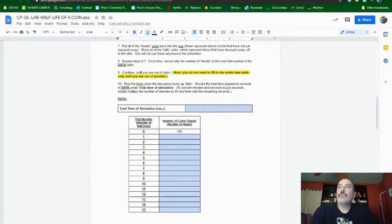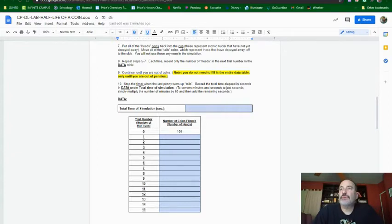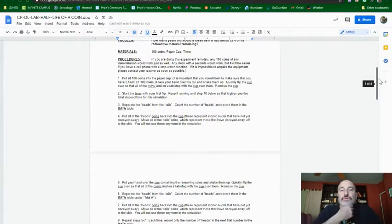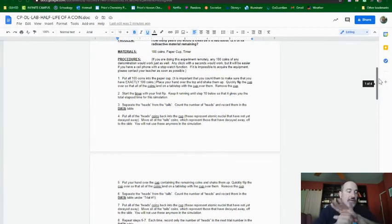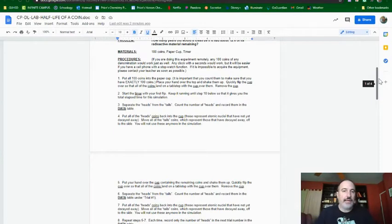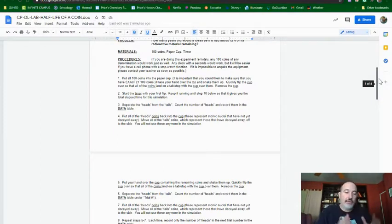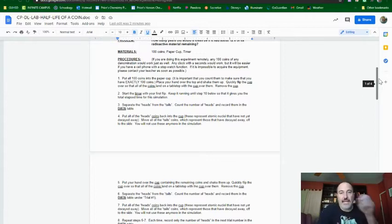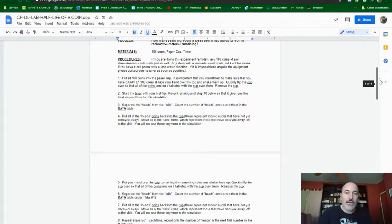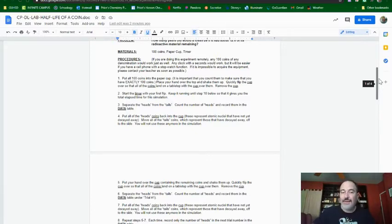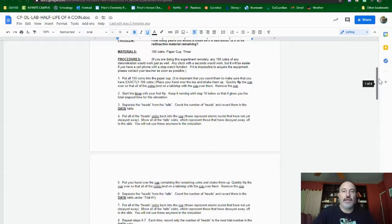Now, going through the lab, remember, you were supposed to take 100 coins and you were supposed to put them in a cup, shake them up, flip them over, then separate out the heads from the tails, recording each time how many heads you had, and then keeping just the heads, shaking those, and keep on doing that, removing the tails each time until you have no more heads remaining.